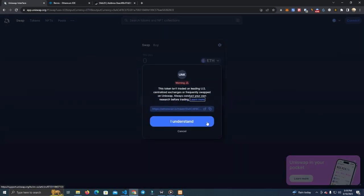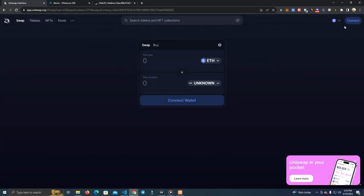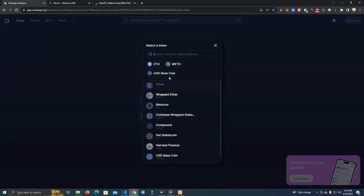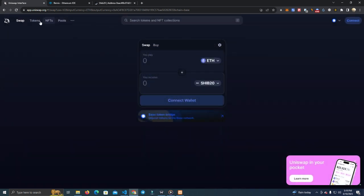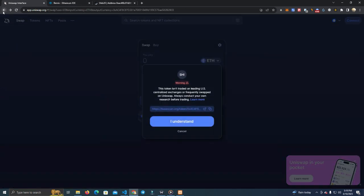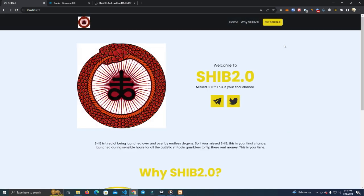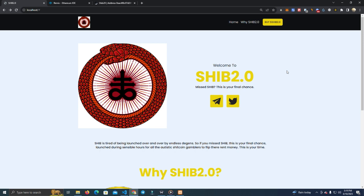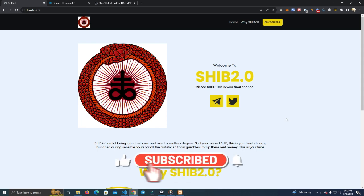After that you can go and add liquidity to your project. You can do that on Uniswap — just make sure you are on Base network. You can see here we have the token; we can add liquidity by going to the Pools section and adding liquidity for our token. Then your investors will be able to click Buy and go directly to your token project to purchase it.